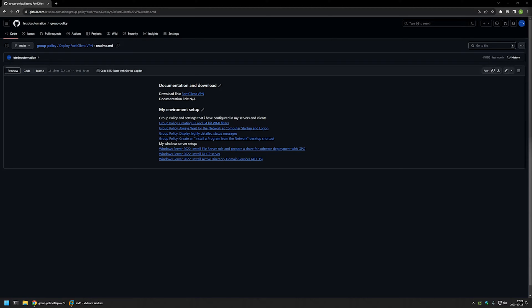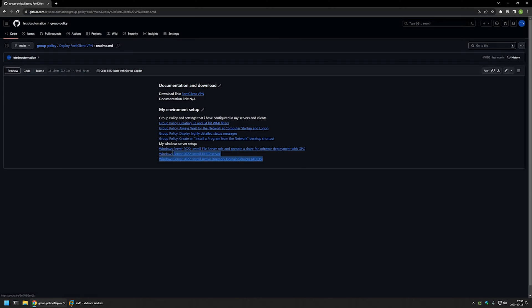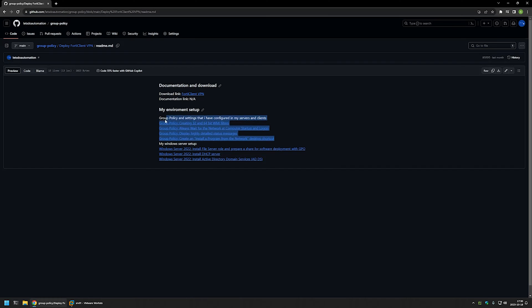Another option is where we create a policy for our domain users and then the users themselves can install the software whenever they like. I'm starting this video from my GitHub page where you can find more related videos, including my Windows Server setup and extra settings and Group Policies I use when deploying software using Group Policy. I will leave the URL in the description below.